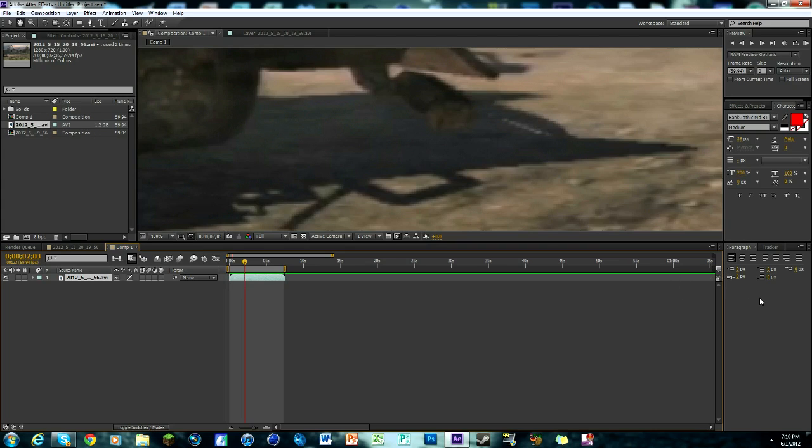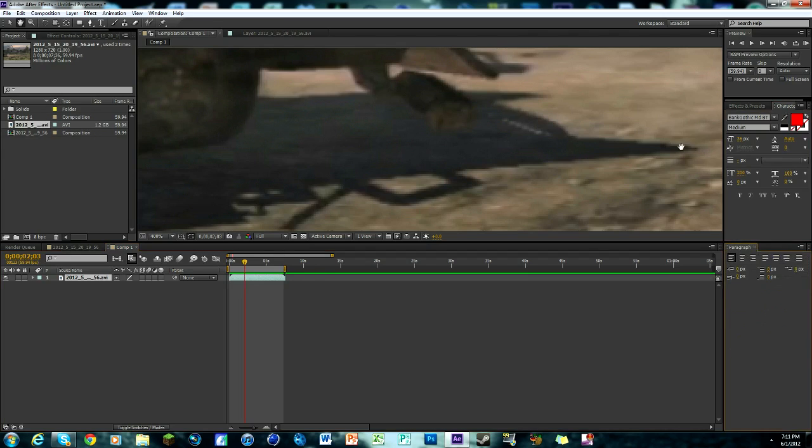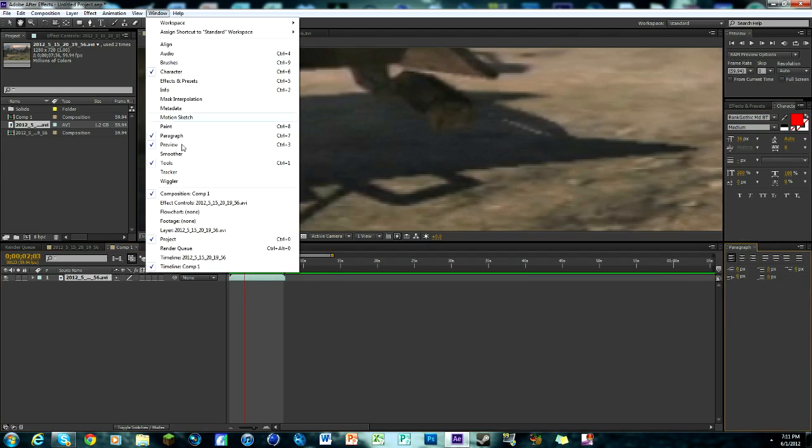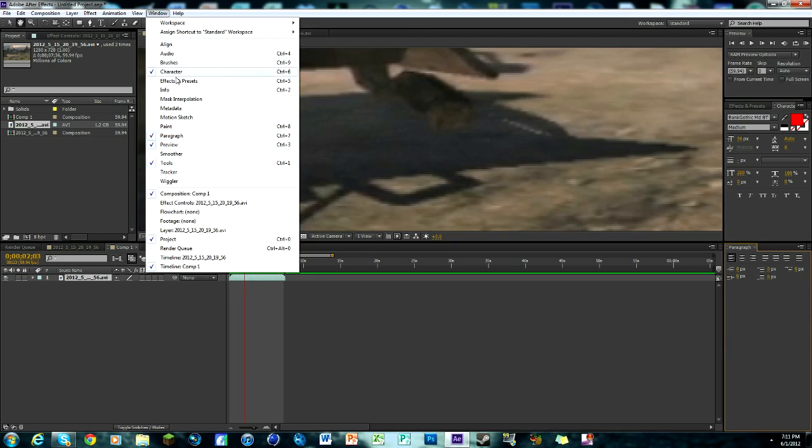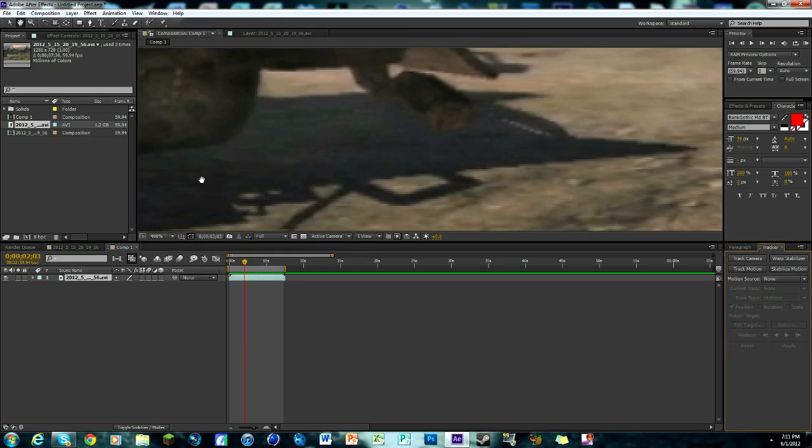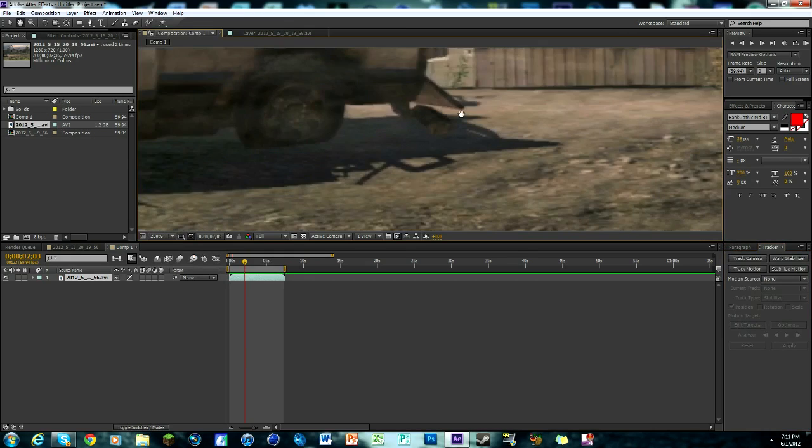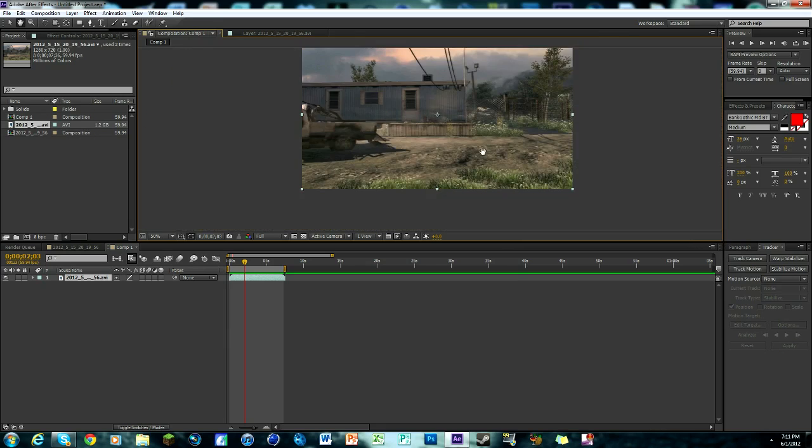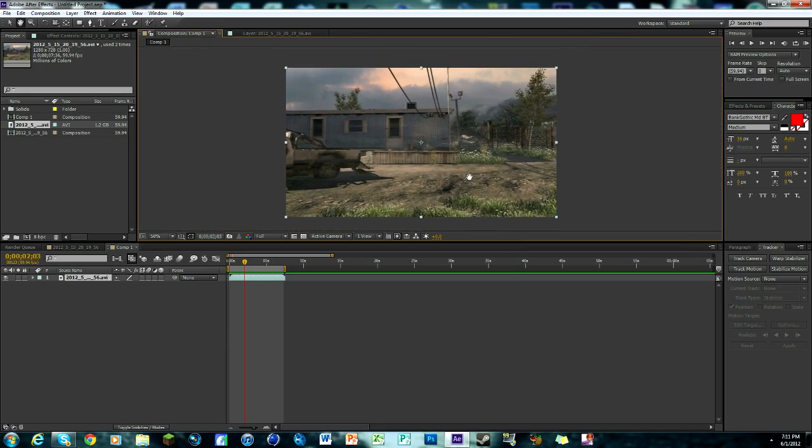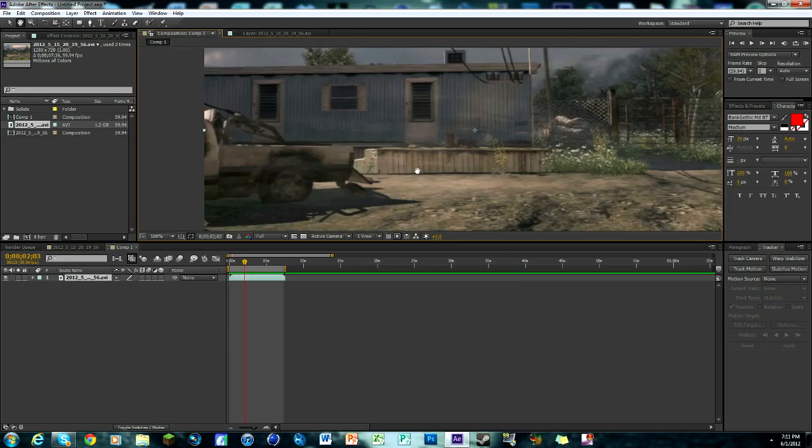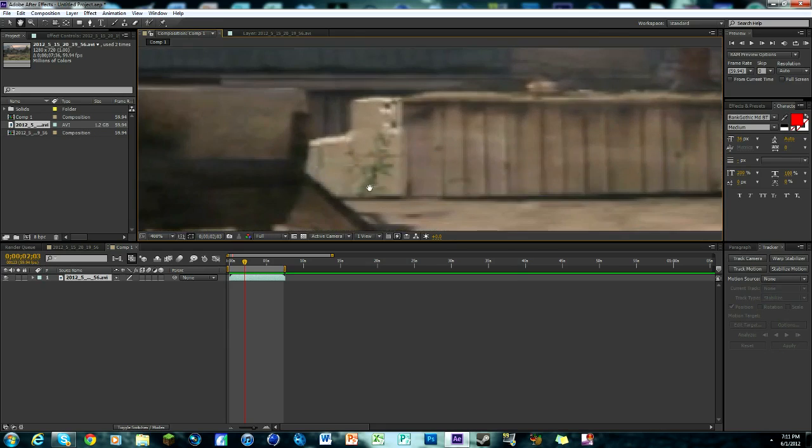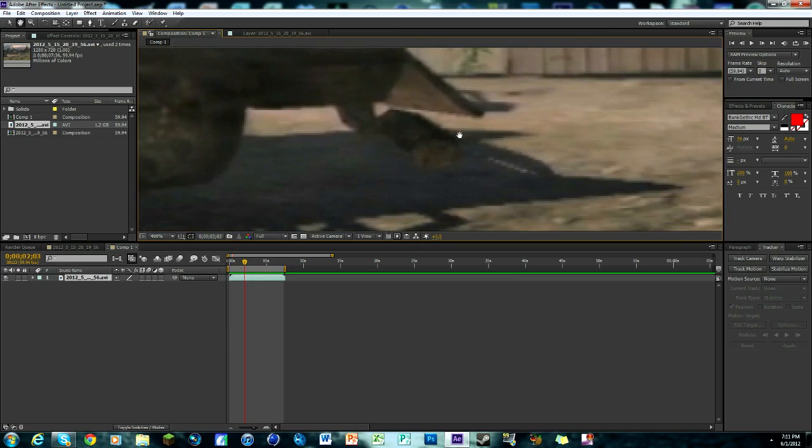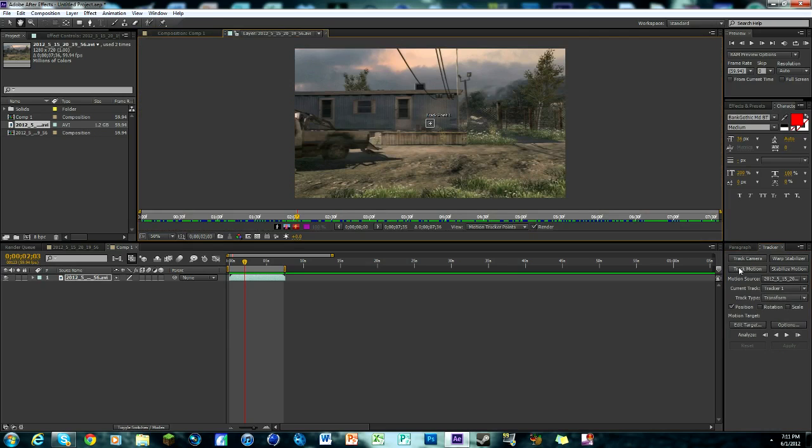So you're going to need to turn on your tracker and make sure you have it on. If you don't have it down here already, go up to Window and just check Tracker, wherever it is. Tracker, right there. And then it should appear down here. So now we're going to bring this back to Zoom In right where you want to track. So right there, because we need to work with this area. You're going to want to click on Track Motion.